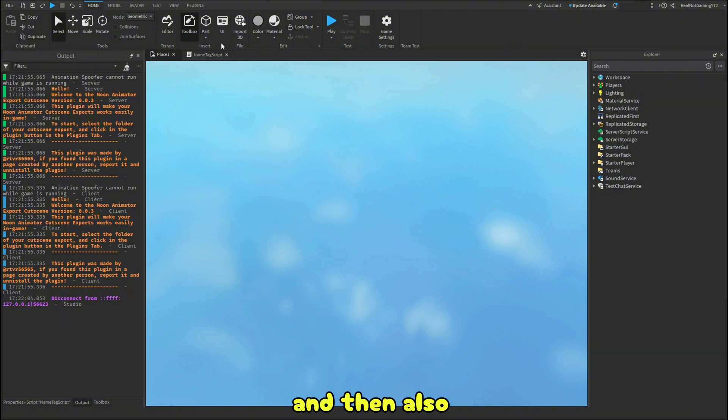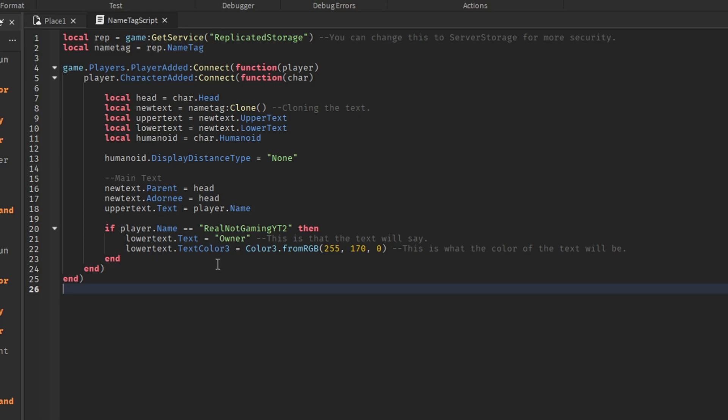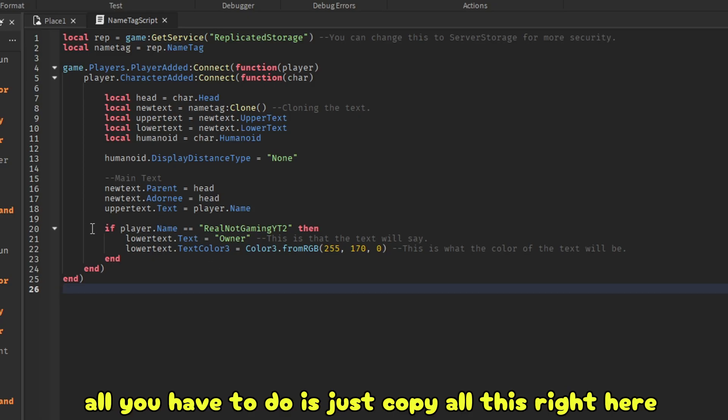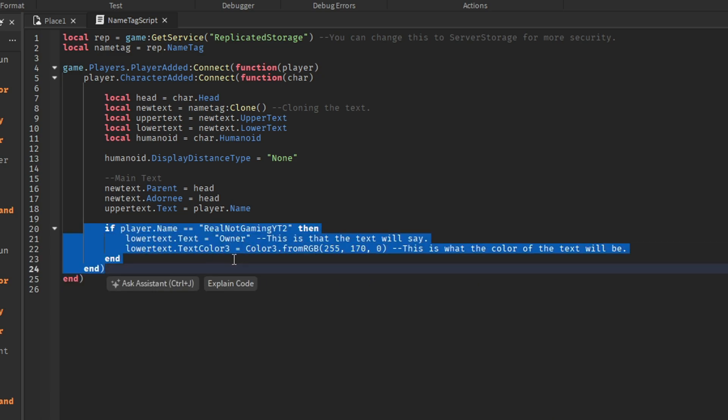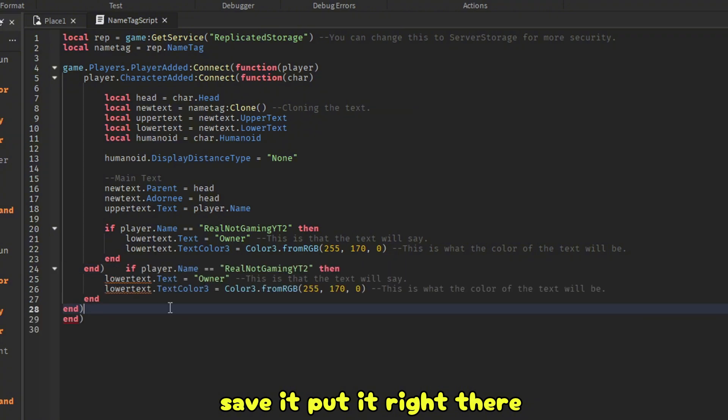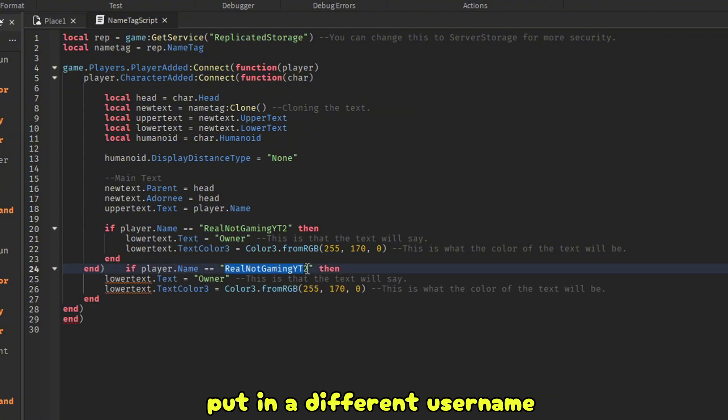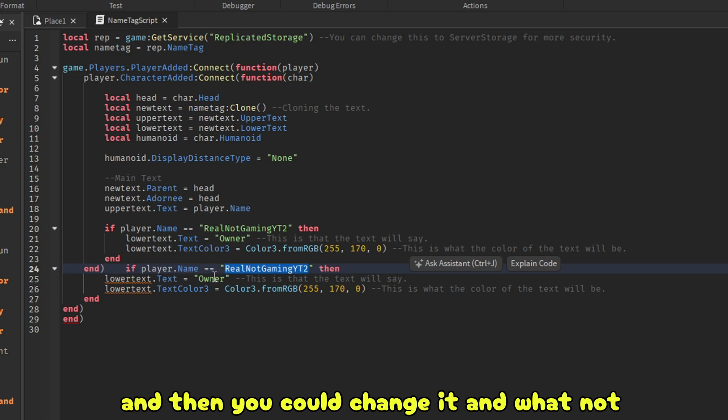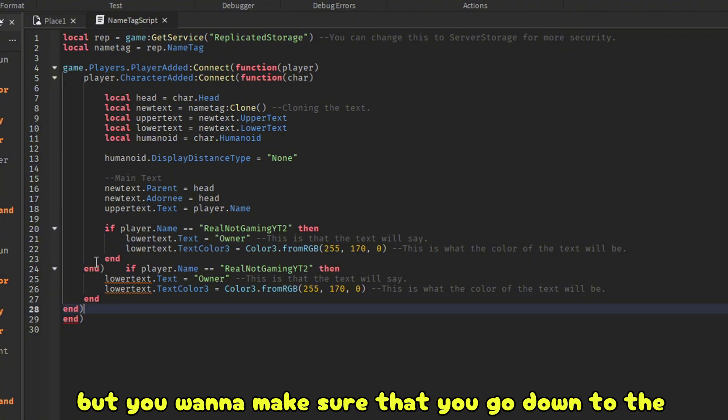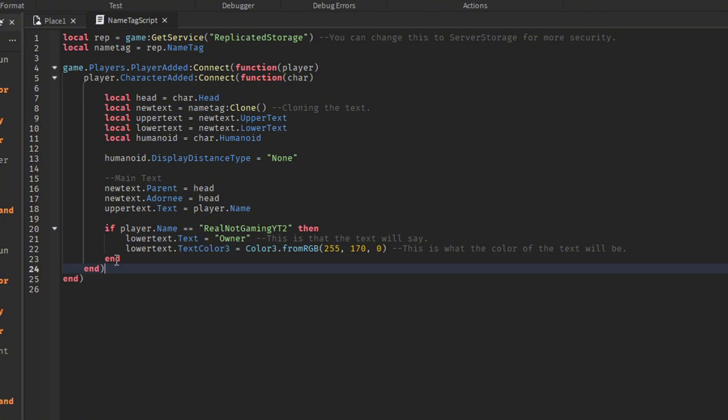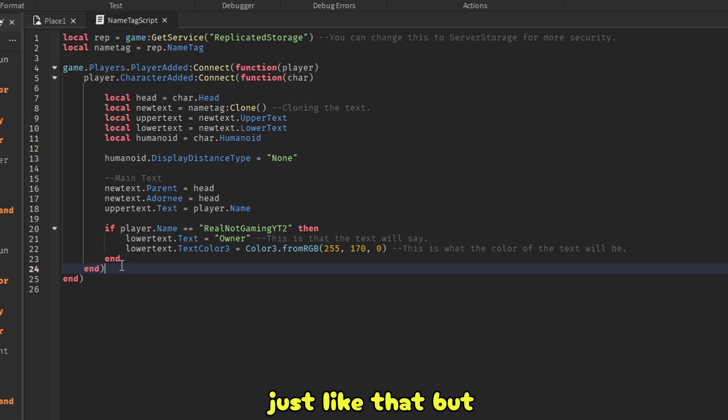And then also, if you want to have multiple people have this, all you have to do is just copy all this right here. Save it. Put it right there. Put in a different username, like it could be your friend's username. And then you could change it and whatnot. And then just repeat that process over and over again. But you want to make sure that you go down to the first end with the parentheses right there. Just like that.